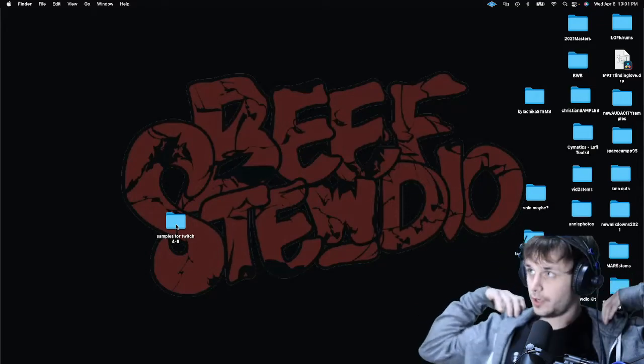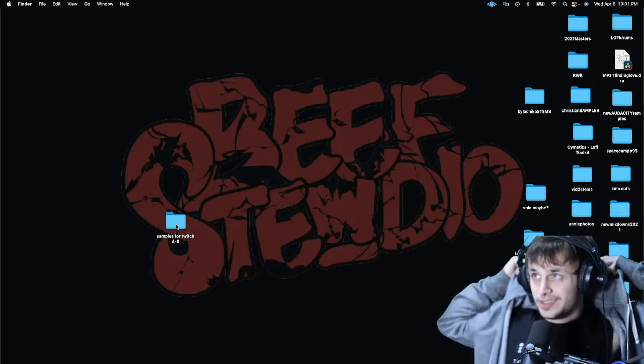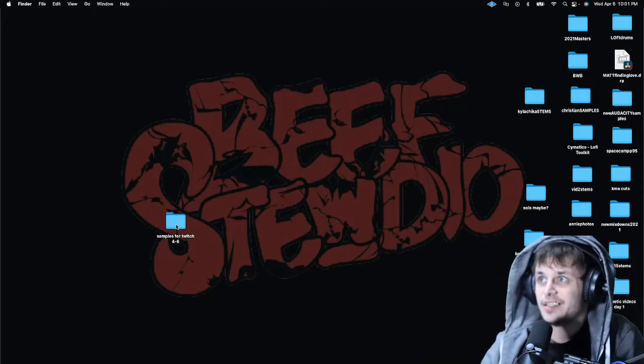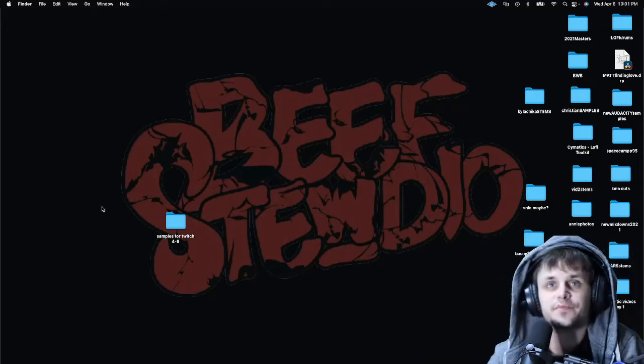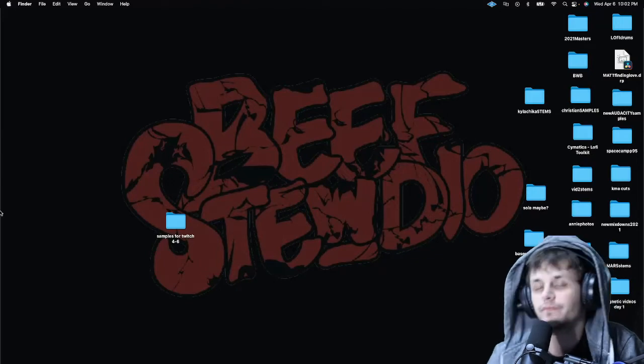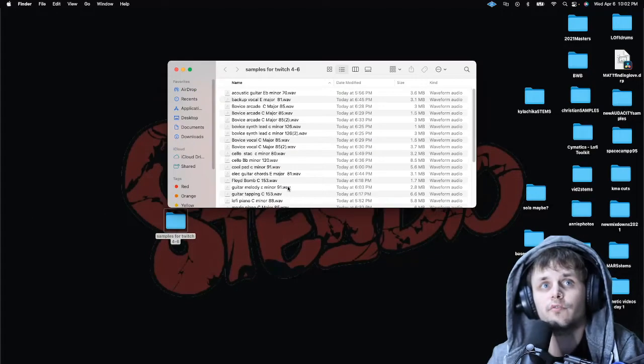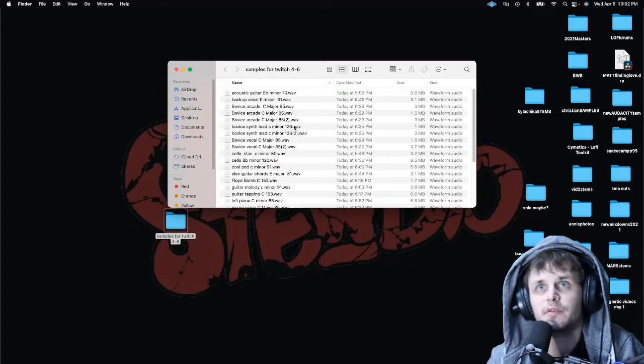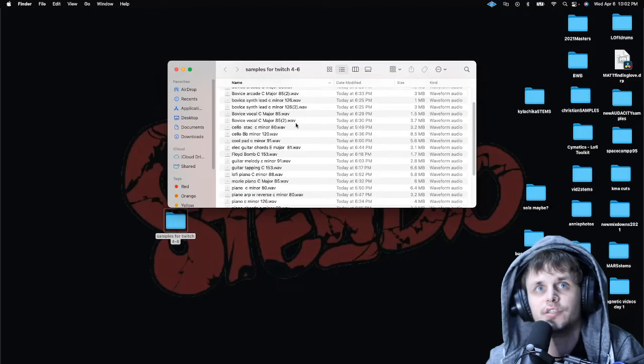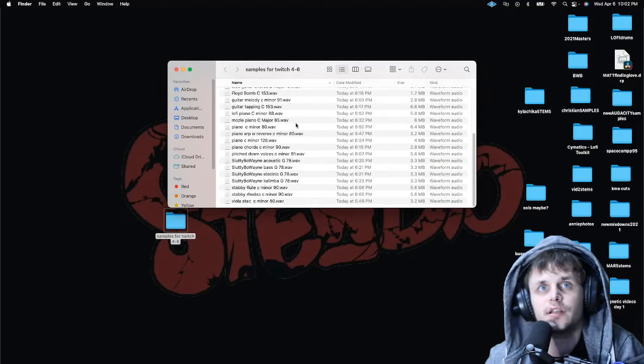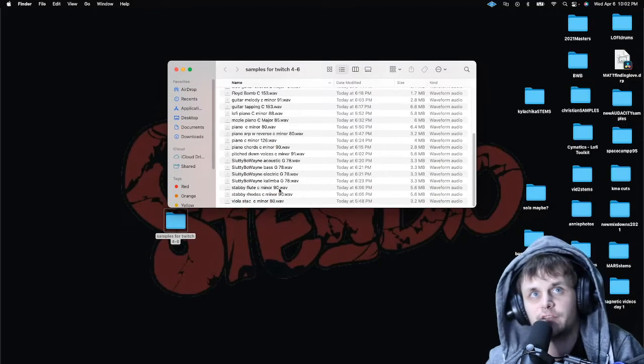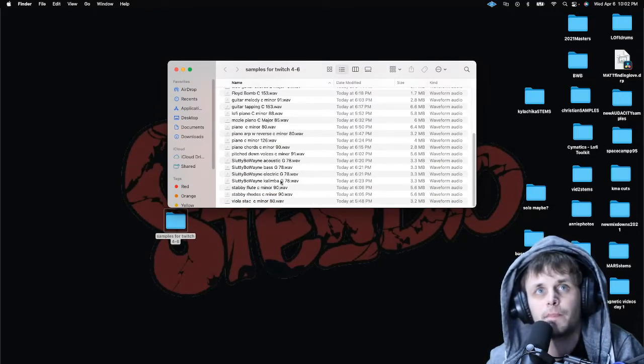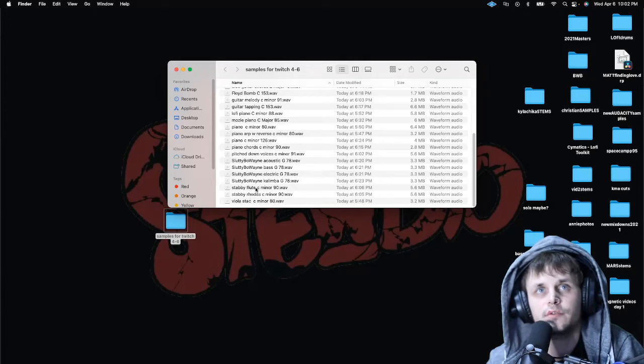So yeah, let's dive in and check these samples out. Okay, four six baby! Oh, he sent me a whole bunch. A lot of C minors in here. Oh, we got some stabby flute that sounds cool.